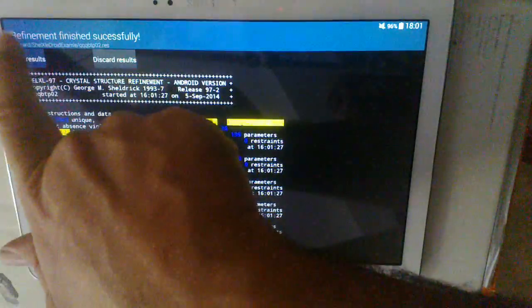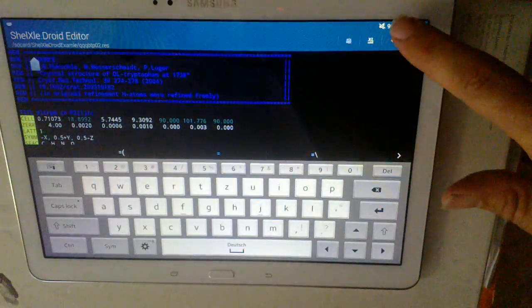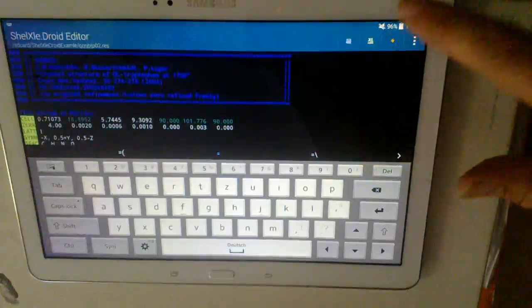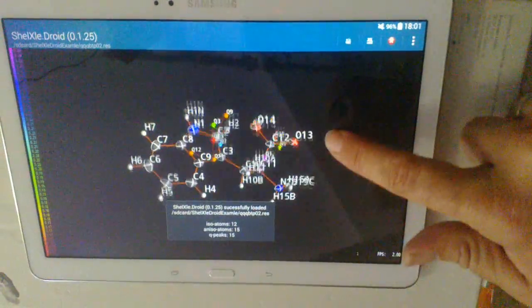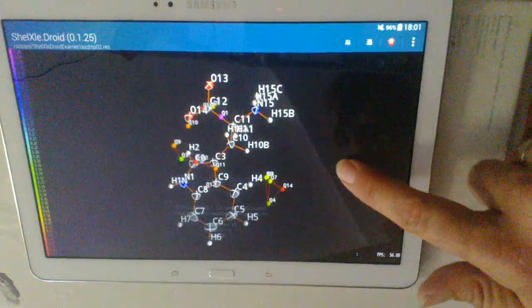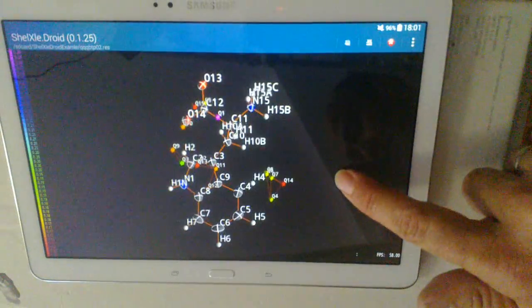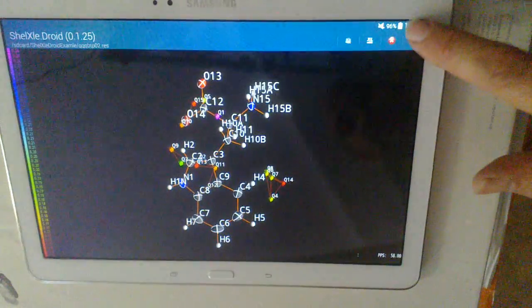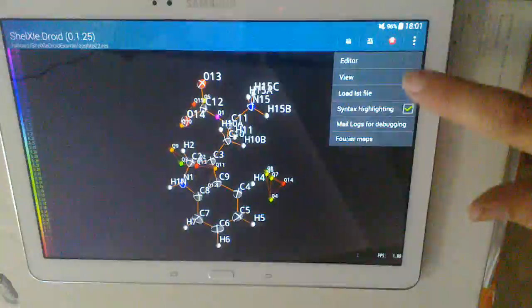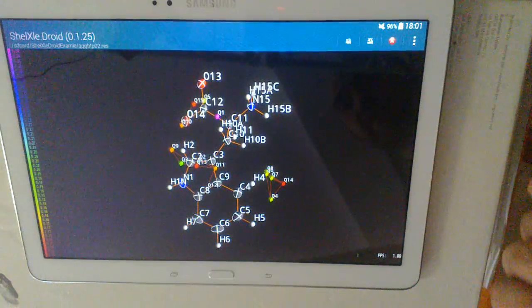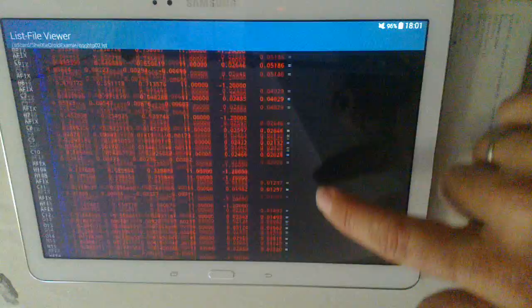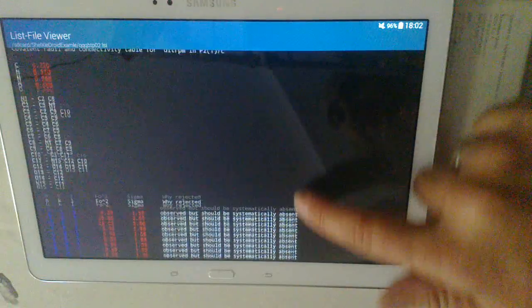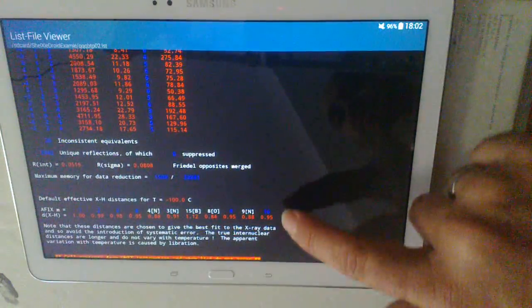And after refinement we can just load the result. And here we can go back into the view as you can see here. And we can also view the list file of shellxl refinement. Here you see all the integers are colored in blue.